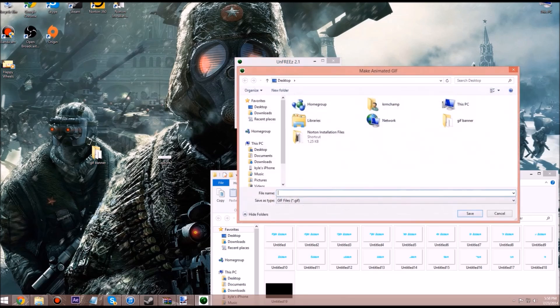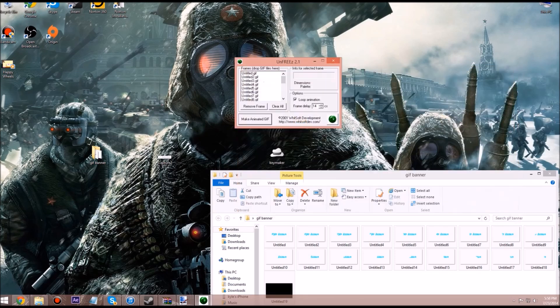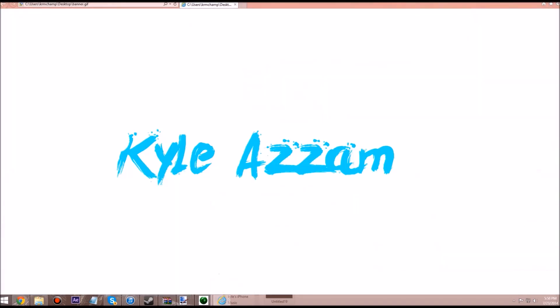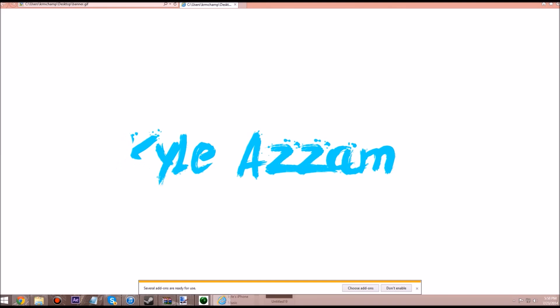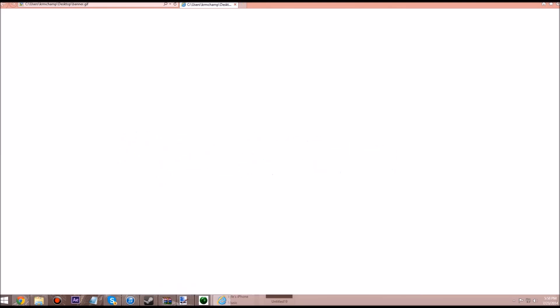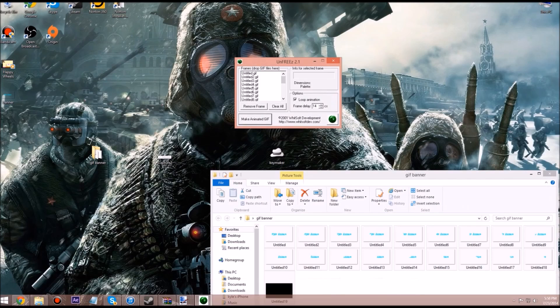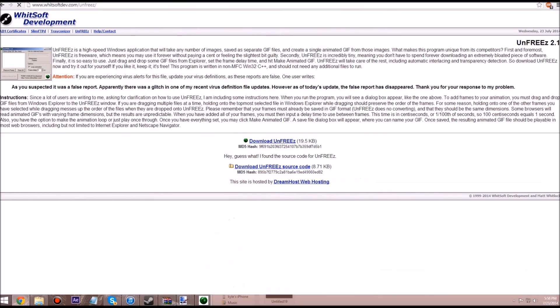Make animated gif banner, save. Now let's see what it looks like. That looks amazing, yes. Now that we have that done.